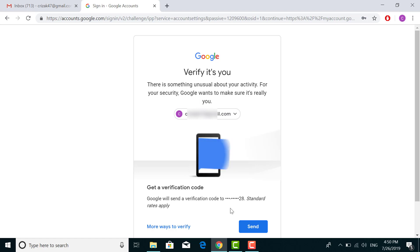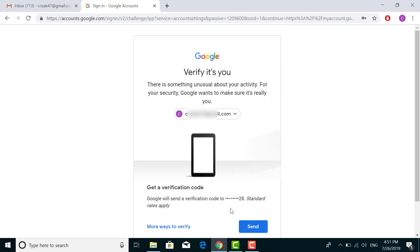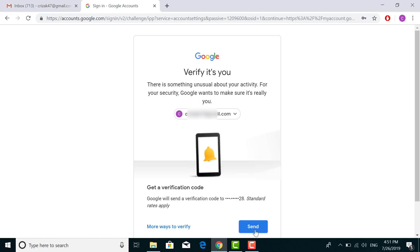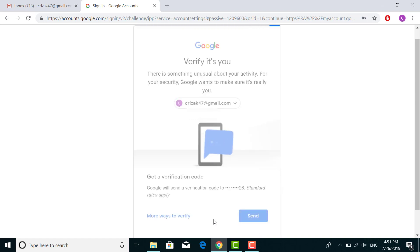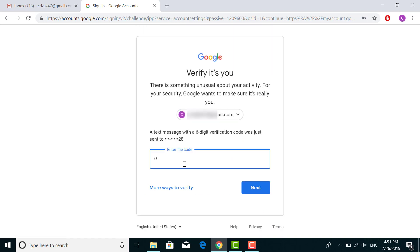The code will be sent to the phone number that you have entered in your Google ID. Click on 'Send.' You'll receive a verification code on your phone. Check your phone and enter the verification code sent from Google and hit Next.